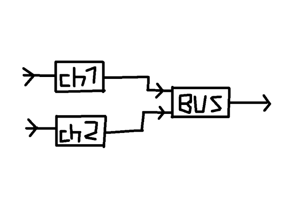So what we do, we route both of these channels through one common bus channel. And on this bus channel we can now apply insert effects or send effects or other different funny things. And after this, both of the signals of channel 1 and channel 2 are being affected with the same things and sent out again as one signal.